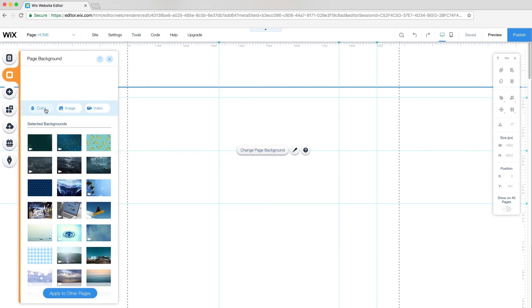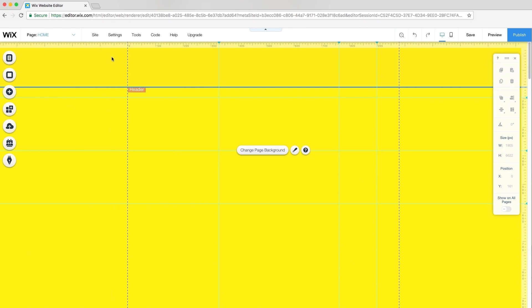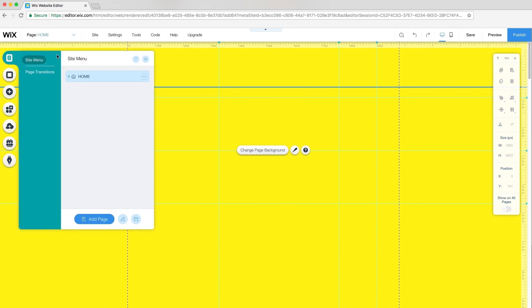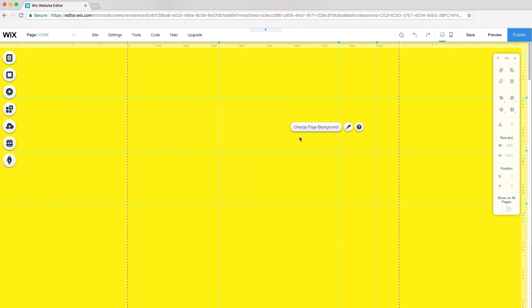Next, I'll change Page Background to Yellow. Since my site is only one page, I'll remove the default header and footer layouts. So, I'll go to Page, click Manage Pages, Settings, and under the Layouts tab, select No Header and Footer.